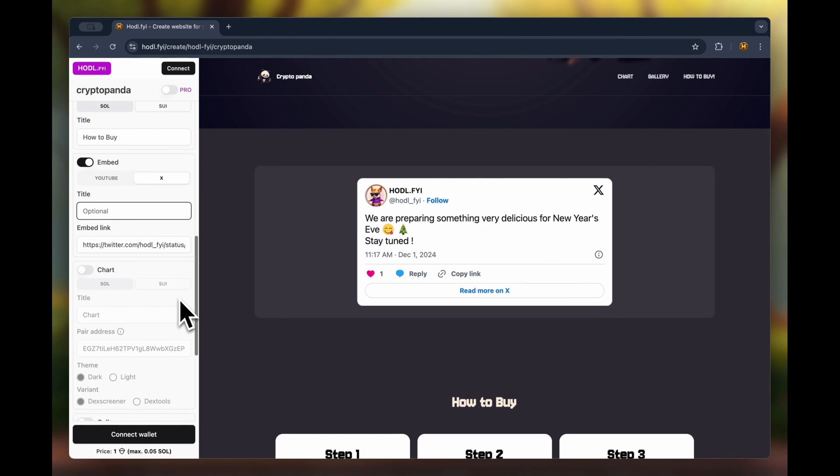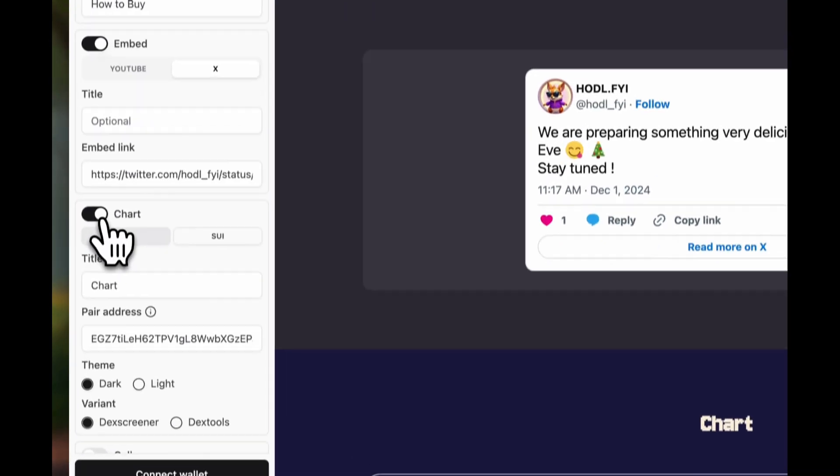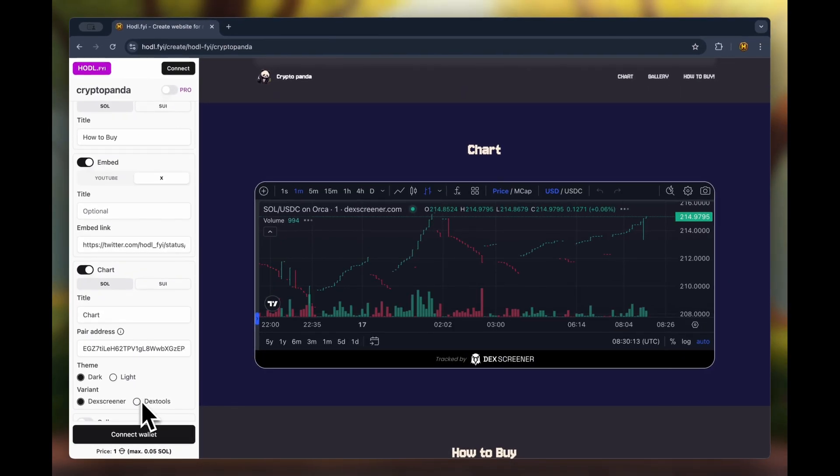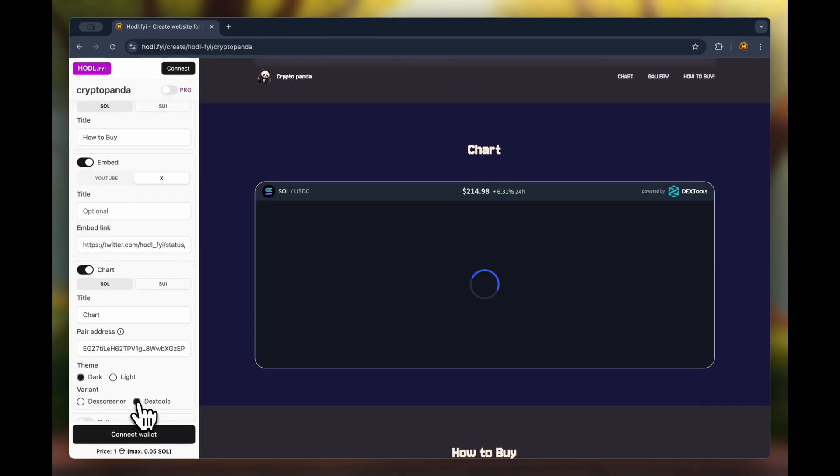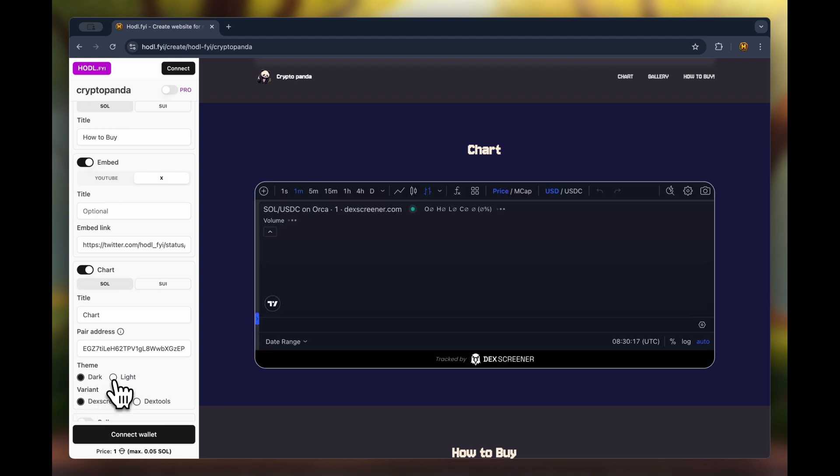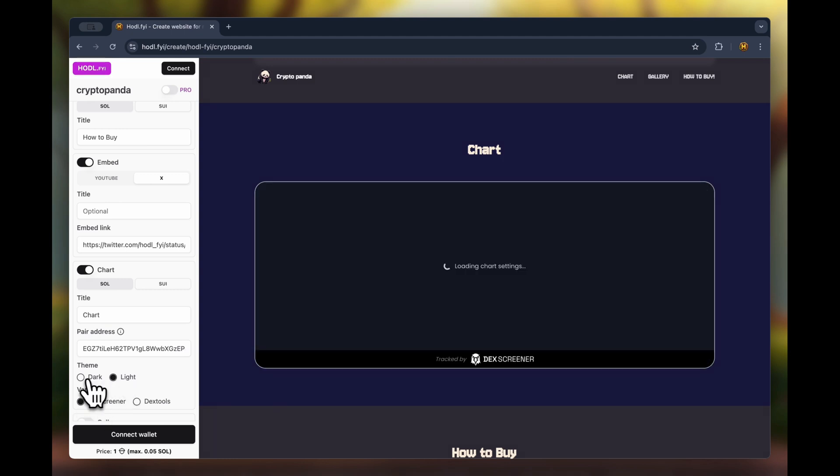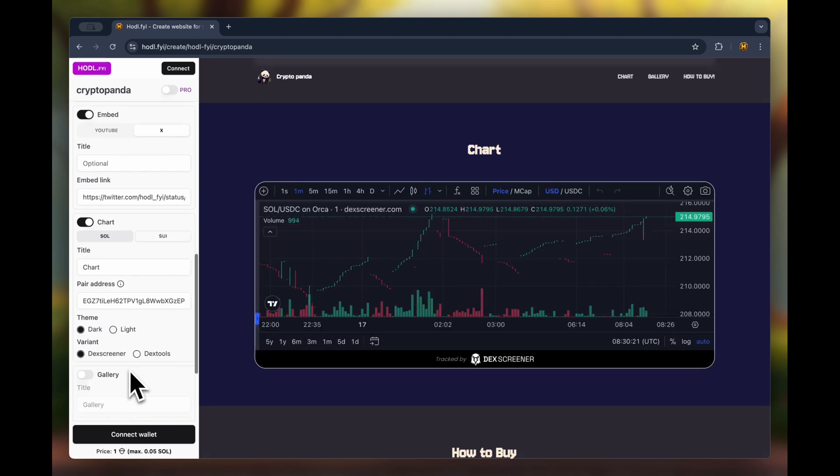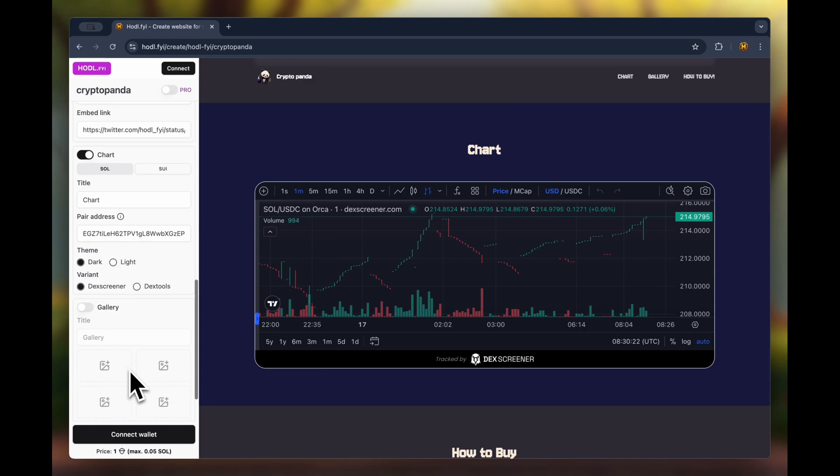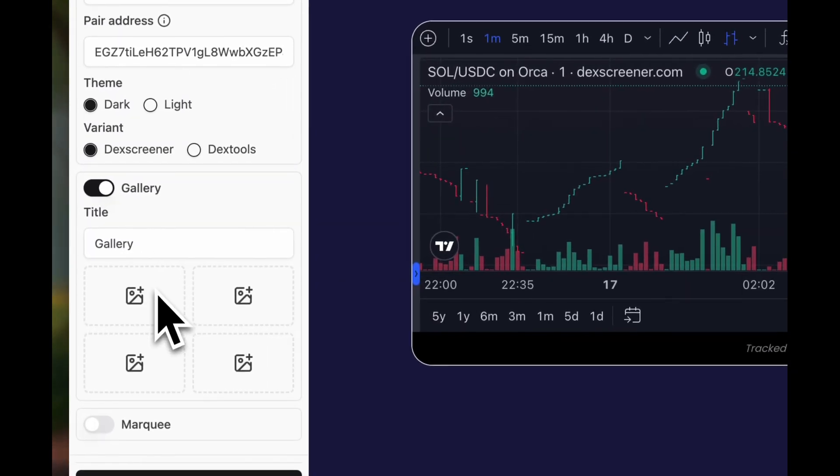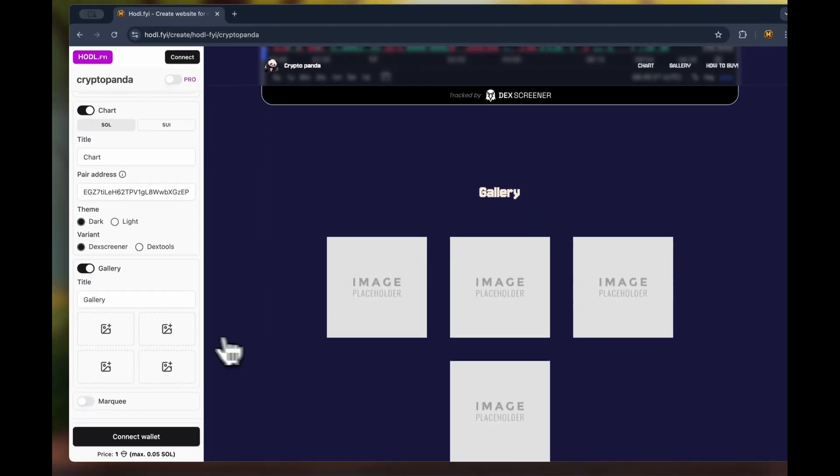The next block type is chart. You can insert a chart from DEX screener or DEX tools and choose either a light or dark theme. It also supports two networks.